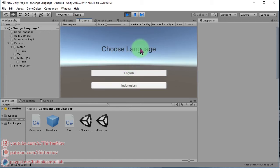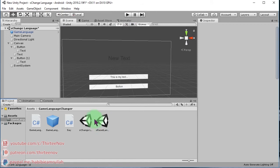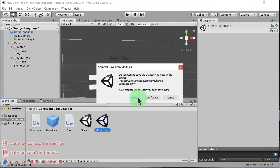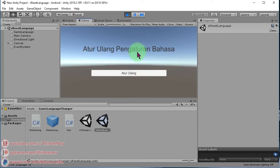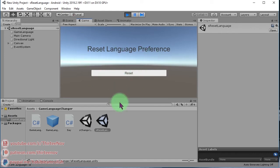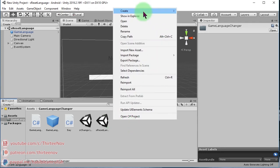You can see 'choose language' in Bahasa Indonesia is 'pilih bahasa'. Let's open this other scene and run it — this setting is to reset the language. Right now I'm in Bahasa Indonesia; if I click this button it resets to English, the default language.